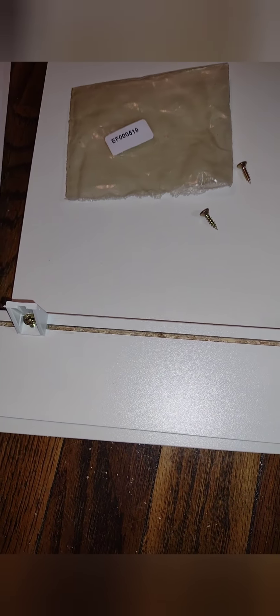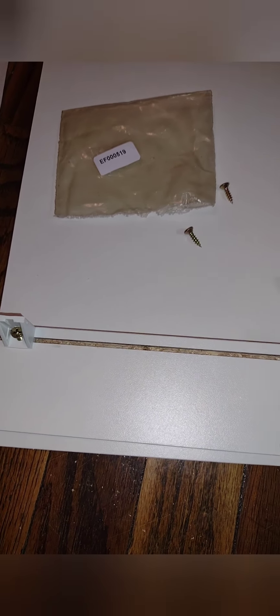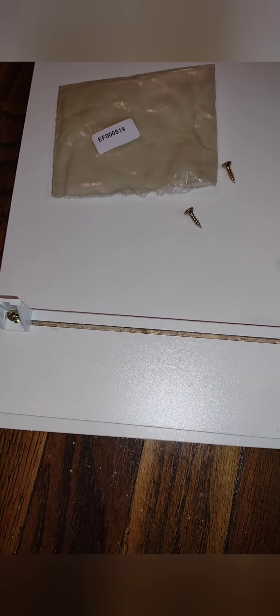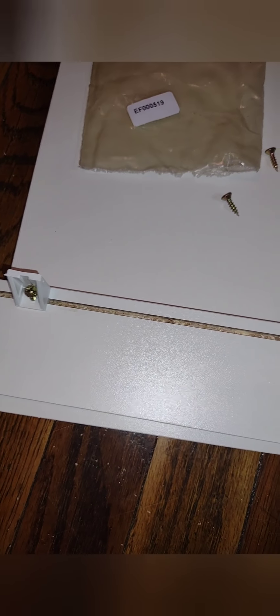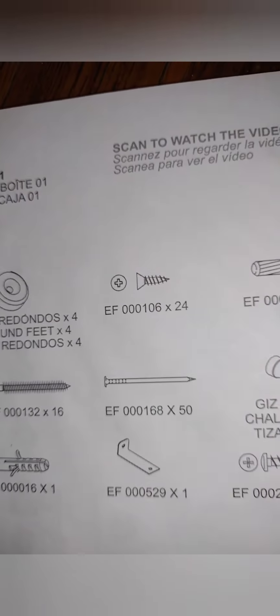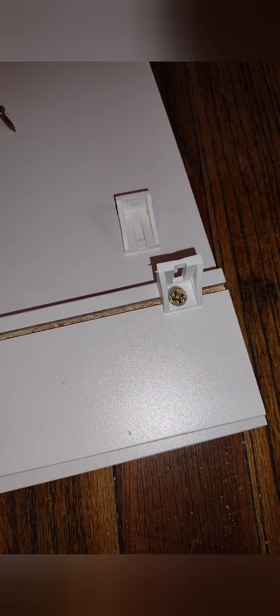Let's see which ones do we use. Let me check that out for you. Like I said, it's going to be in the booklet. Looks like it's going to be the 106s, these right here. I'm going to go ahead and get a drill and push those in.